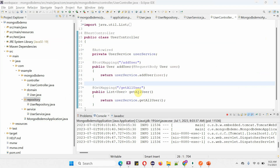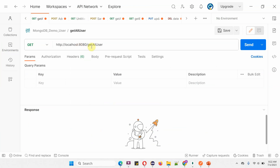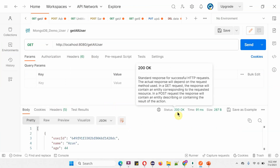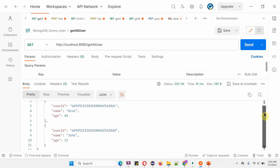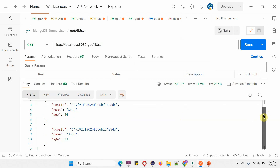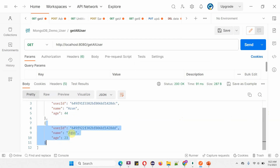To call the getAllUser method of the user controller, we use the path /getAllUser and the HTTP method should be GET. This method returns all users in the user collection. Here you can see the URL to get all users and the HTTP method is GET. Clicking Send — we got HTTP status code 200, which means it is successful. In the response we got an array of users. The first user has name arun, and the second user has name john.